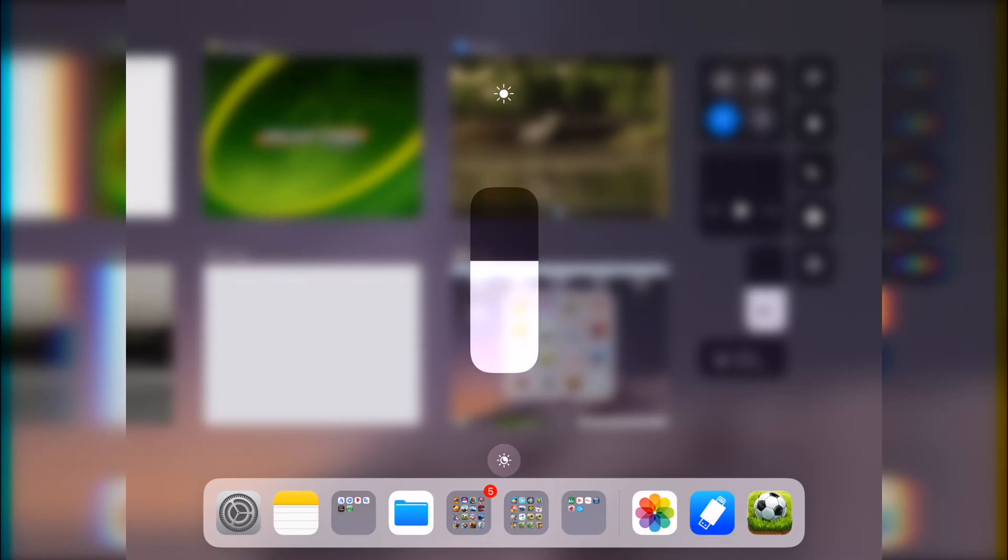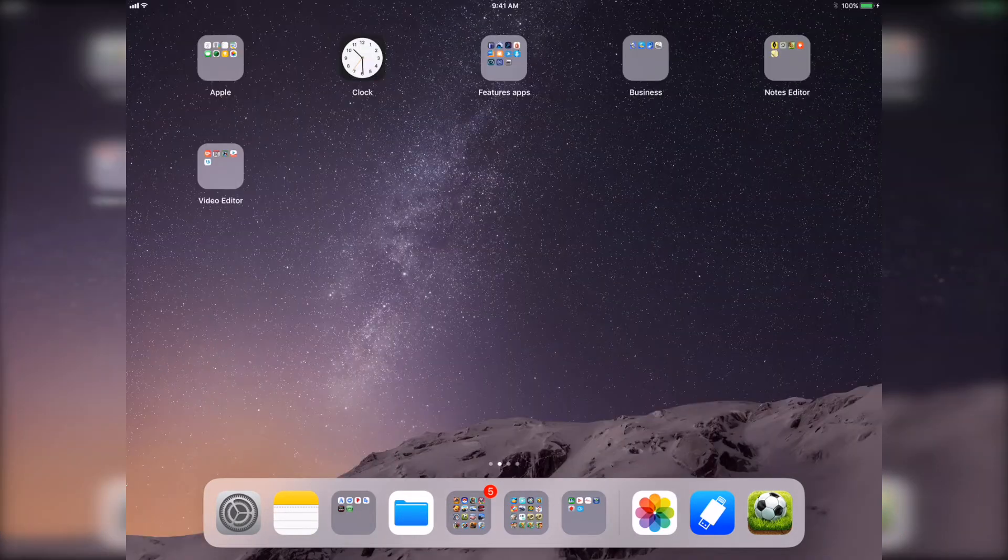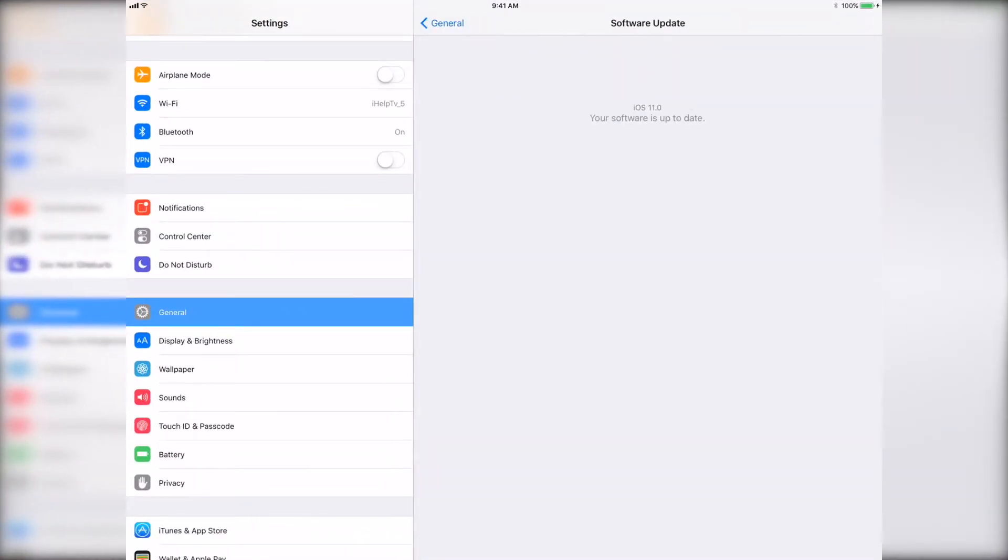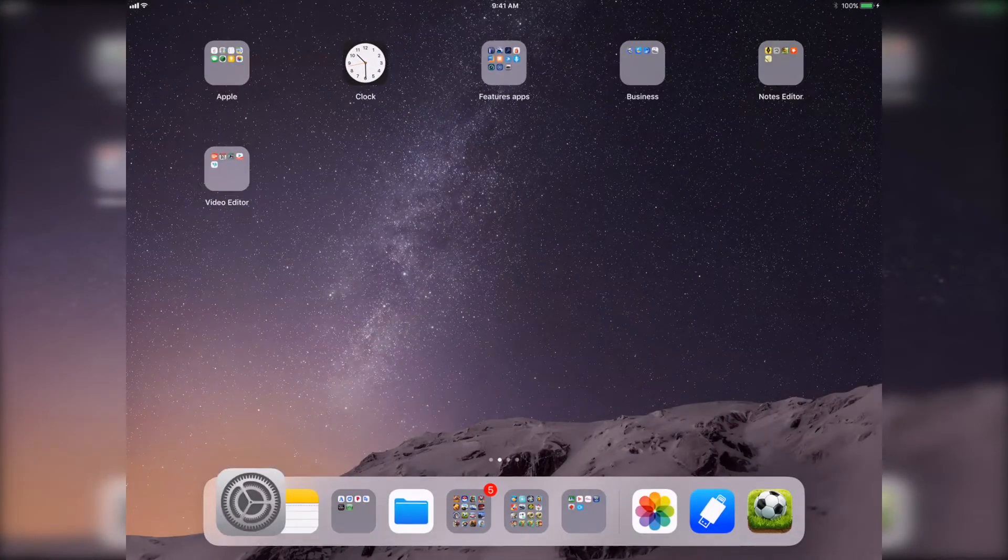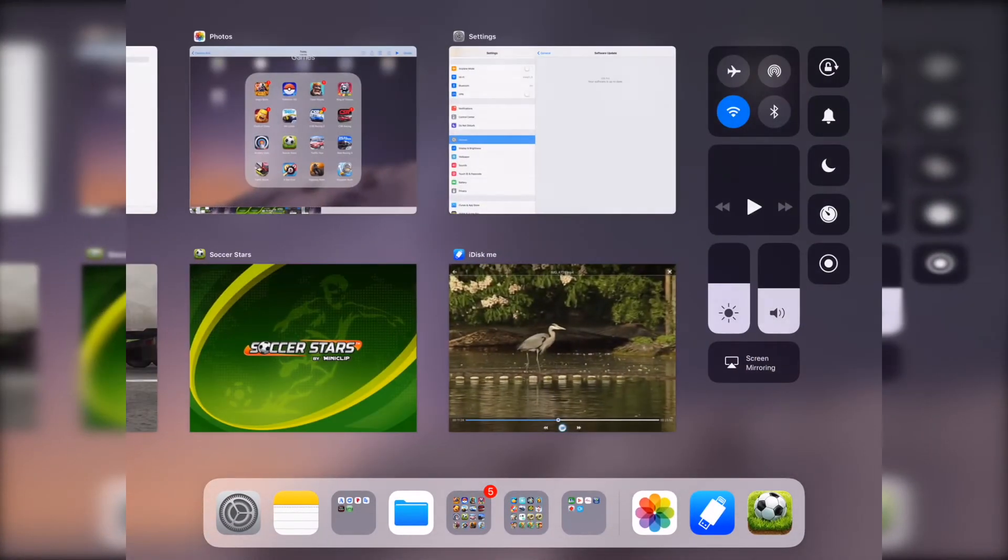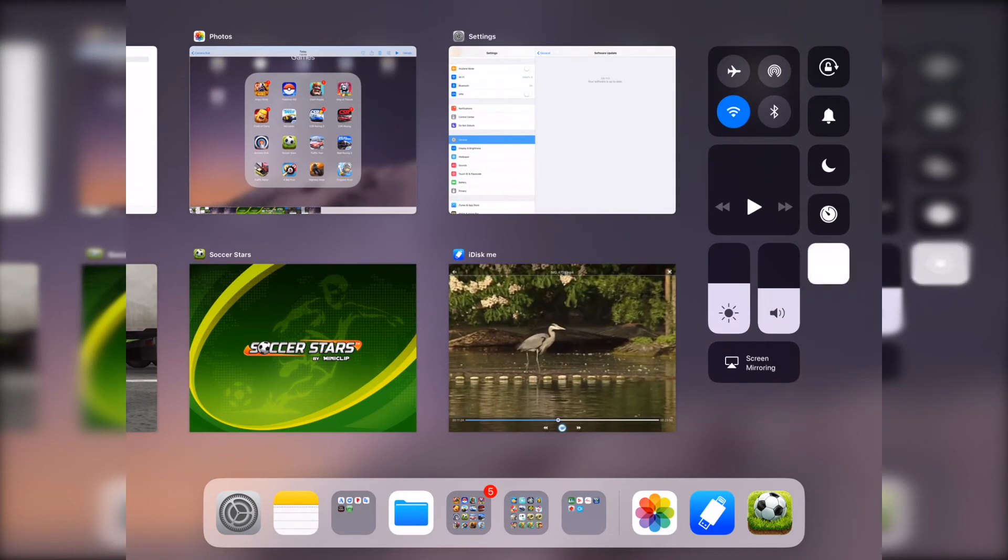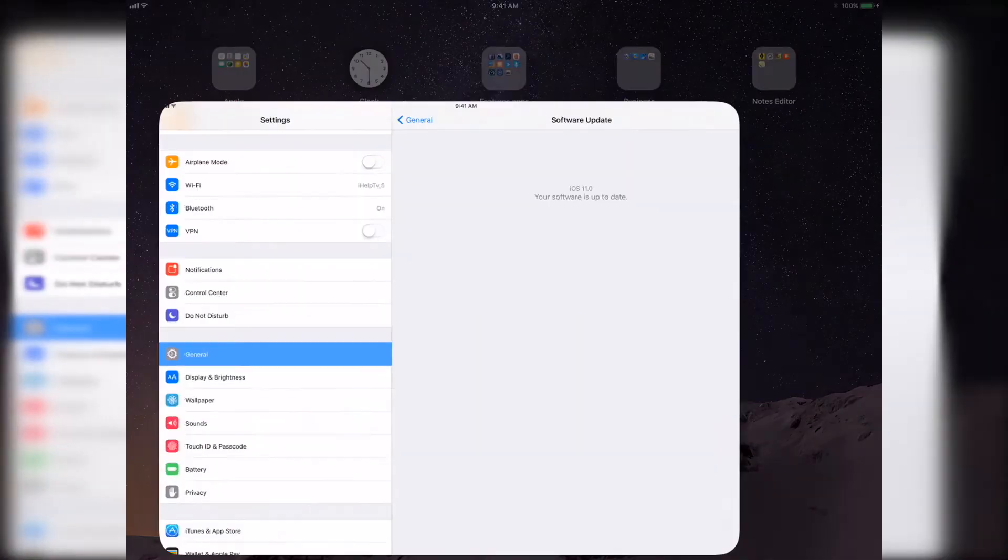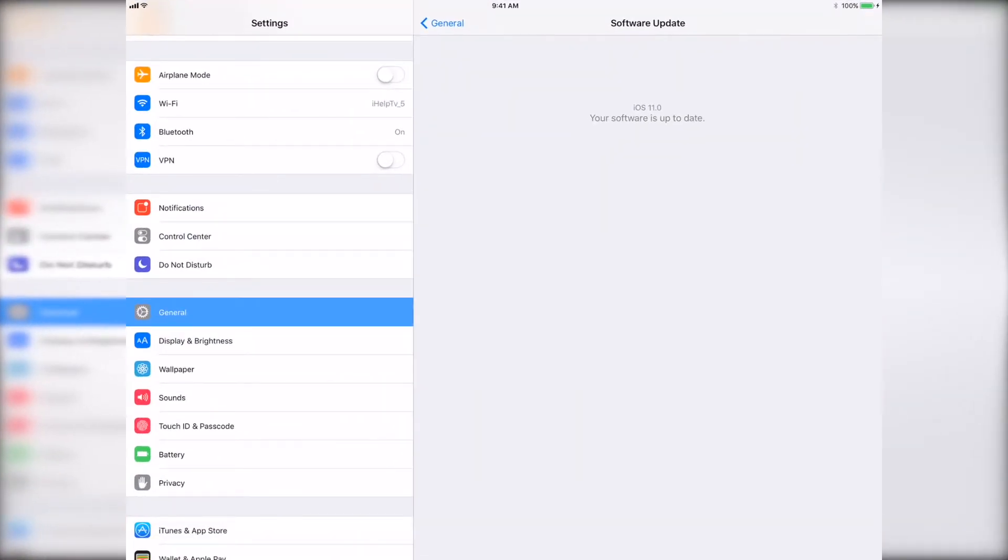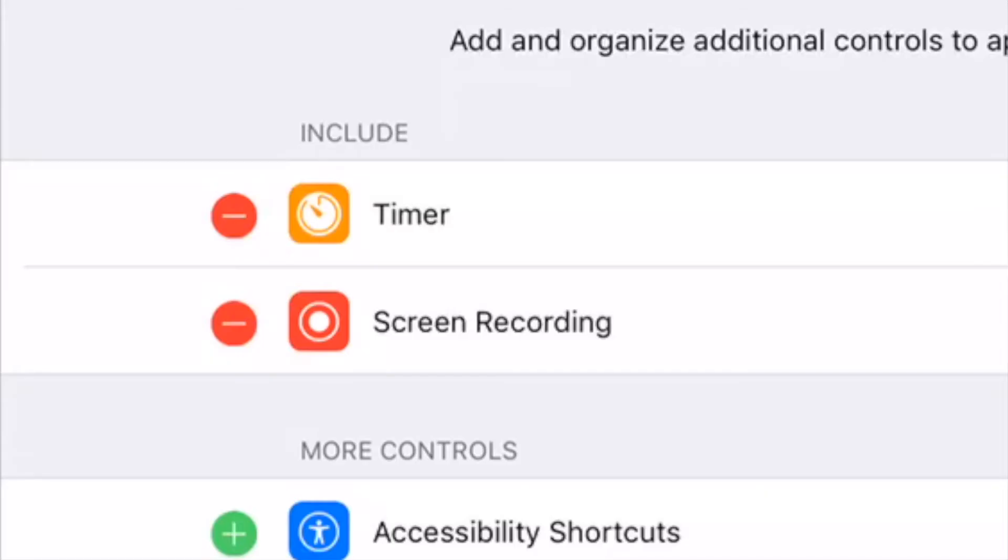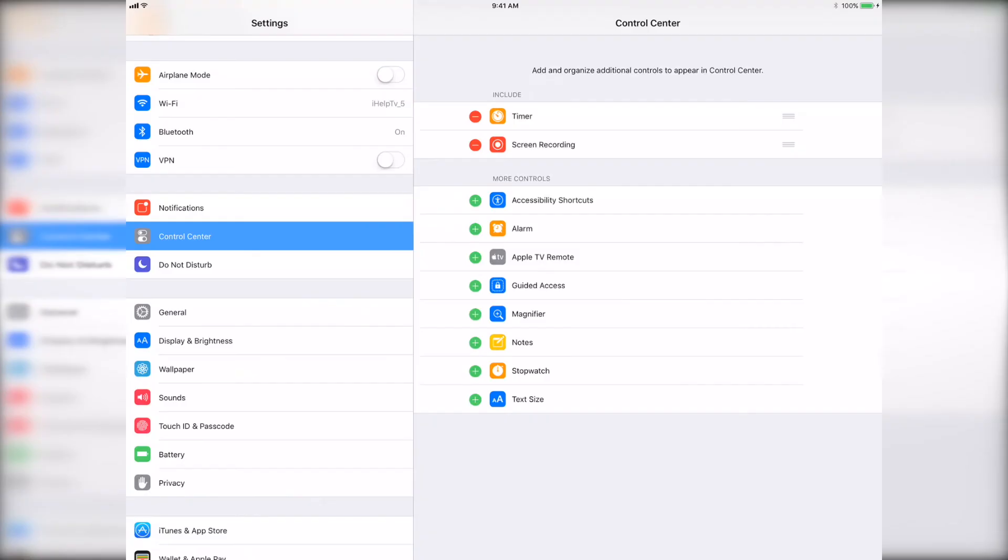As you see right now this control center is only on iOS 11, as you see it's iOS 11. And then you can go to control center and then over there you can see that there is screen recording app that is already built in. Let me just show you right now control center and as you see screen recording.